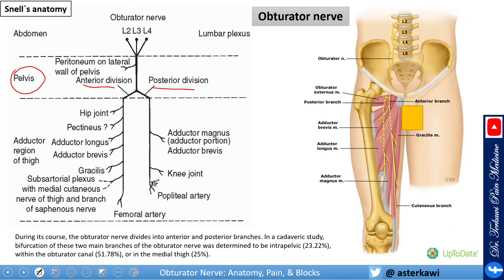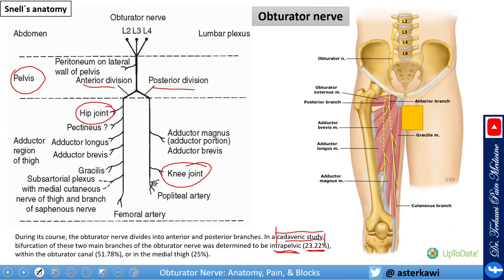The most important branches: anteriorly it supplies the hip, and posteriorly it supplies part of the hip and part of the knee. This bifurcation level is not always in the pelvis. A cadaver study found that this happened in the pelvis only in 23%, while in the obturator canal most of the time 52%, and rarely about 25% in the middle thigh. So 75% it's above the thigh, meaning if you do the block at the thigh level you're not going to reliably get both branches.